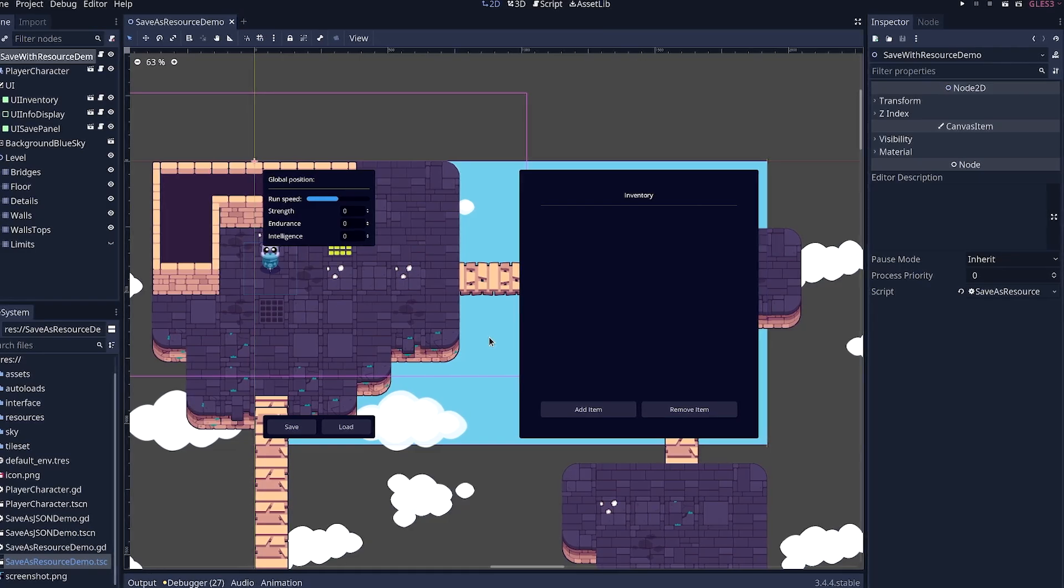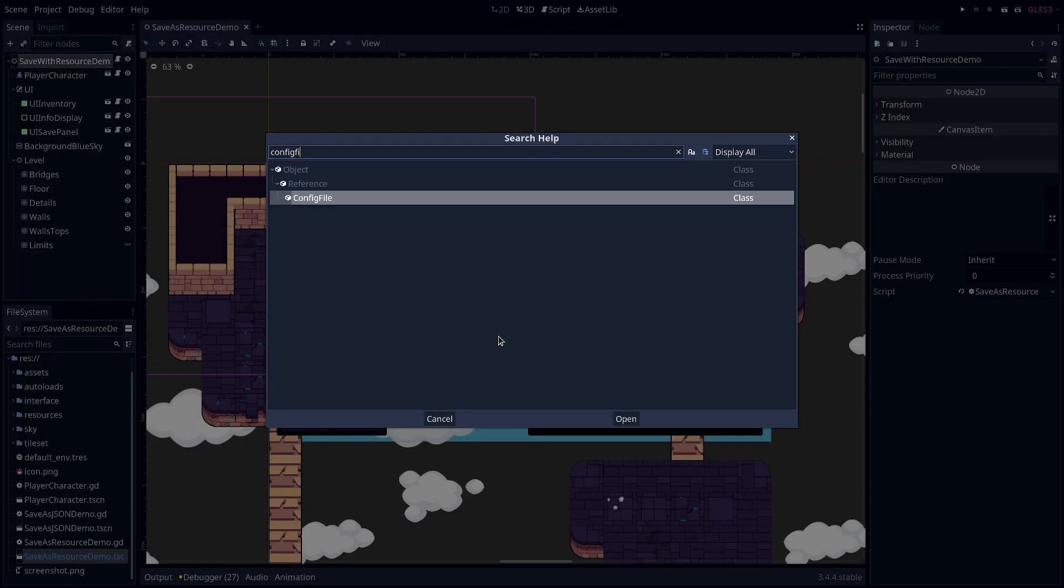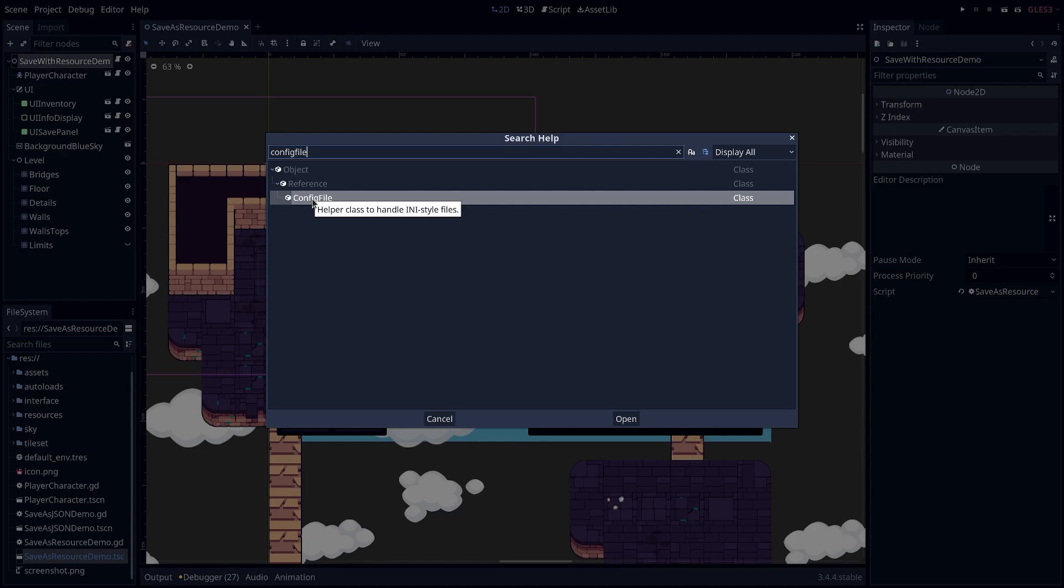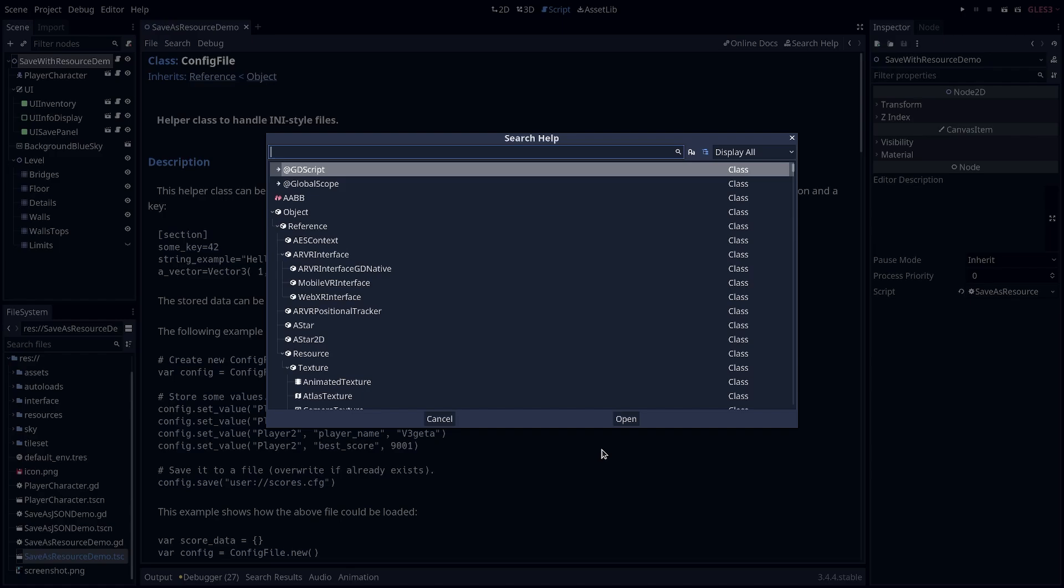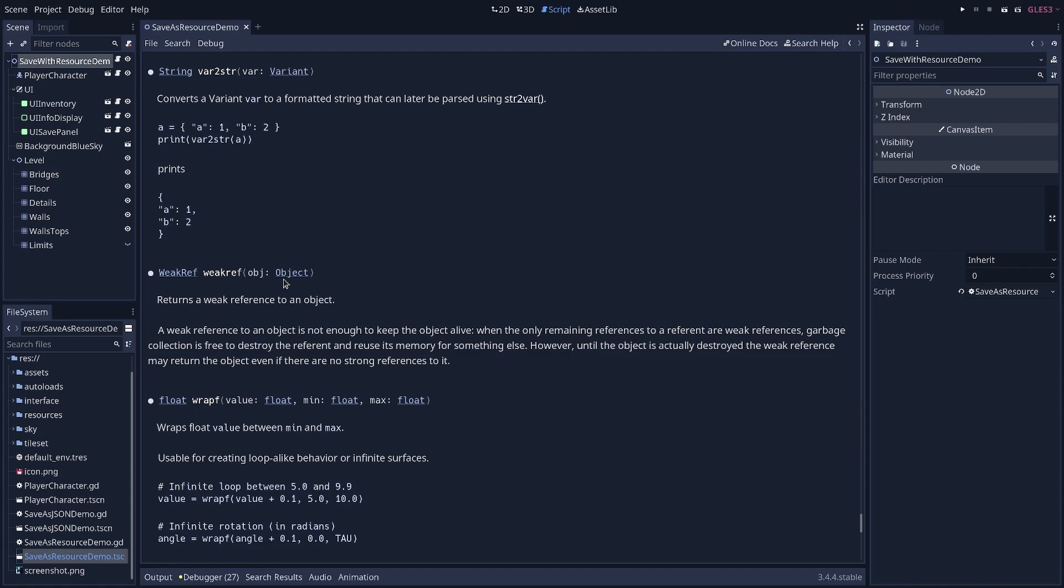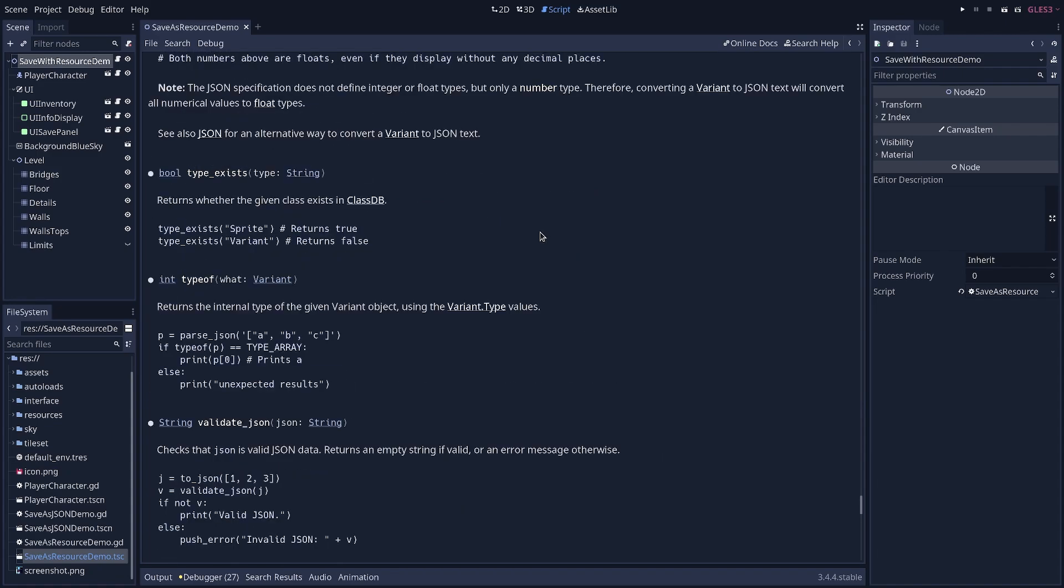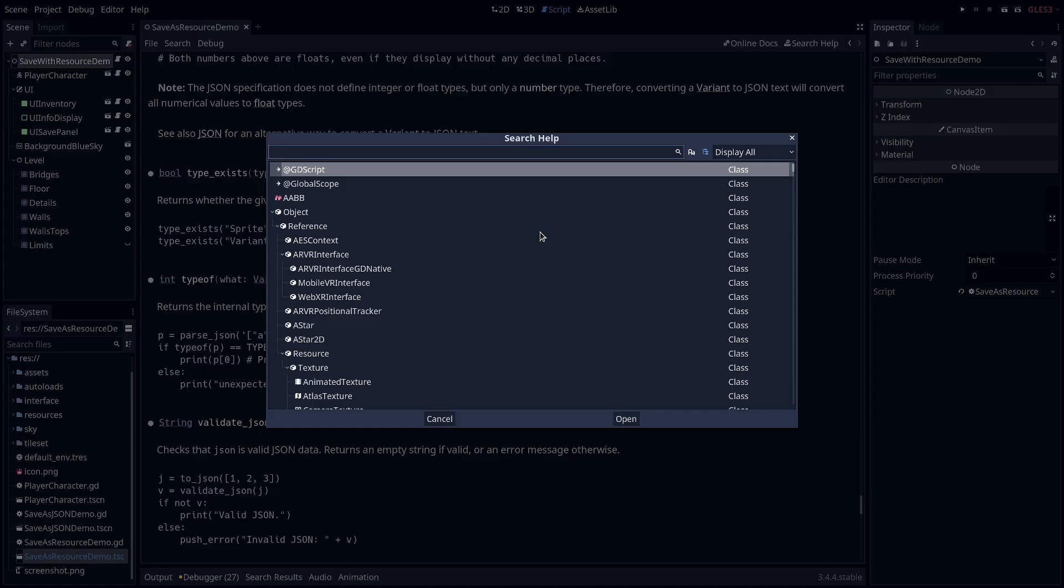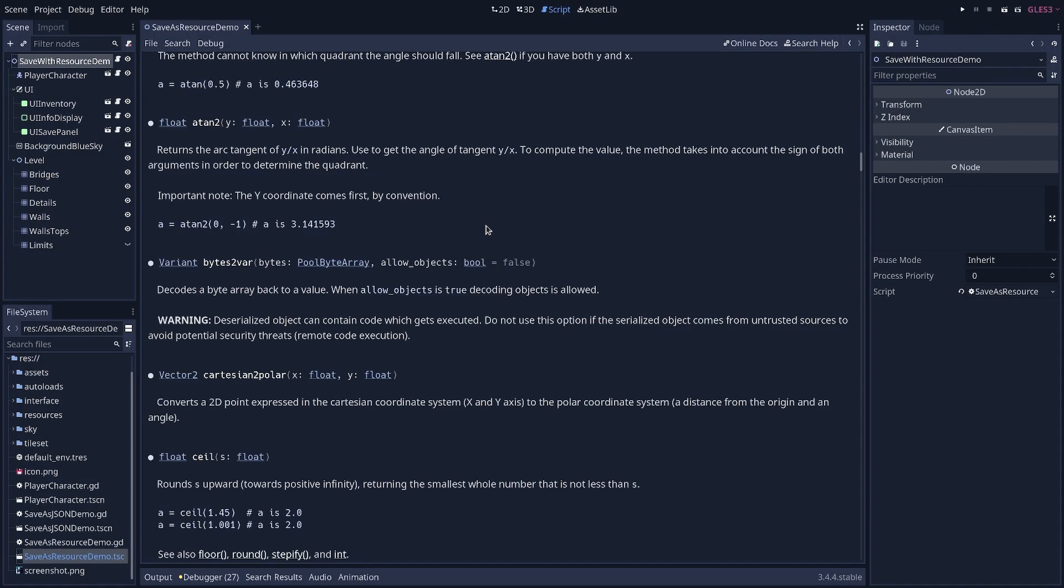But this issue also affects the very popular config file class in Godot that you can use to save and load files with a very simple API. It also affects the function var to string and string to var, which are functions available in GDScript to convert variables into text and vice versa. So these can save and load resources and are unsafe. There is one exception. It's the functions bytes to var and var to bytes. And these ones are used for web stuff, and so they have extra security by default.